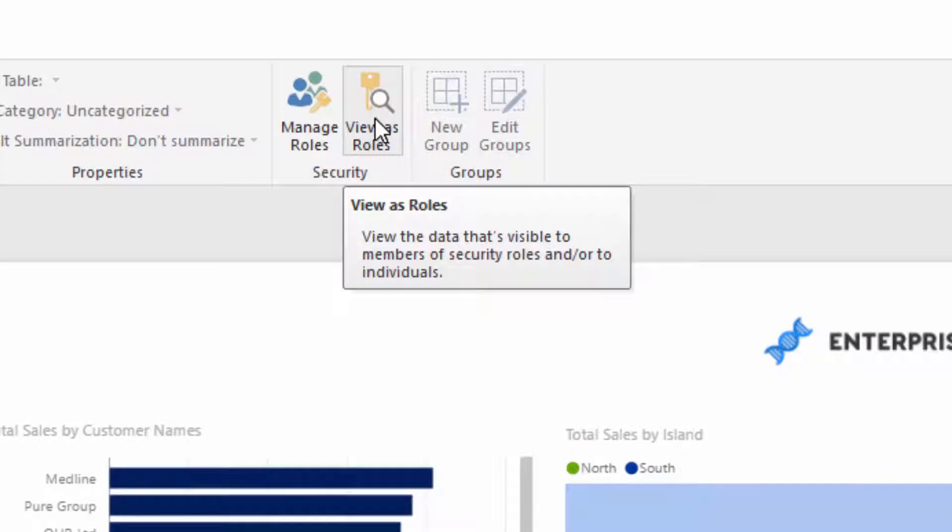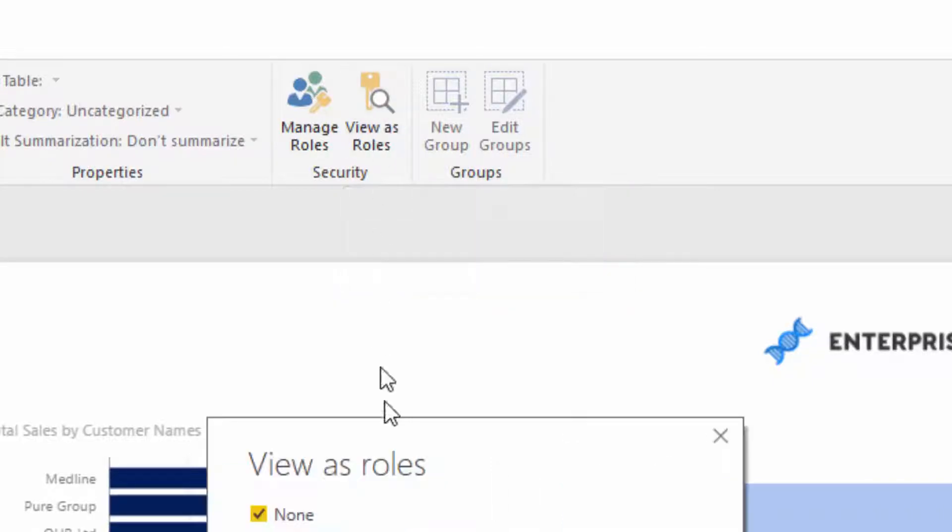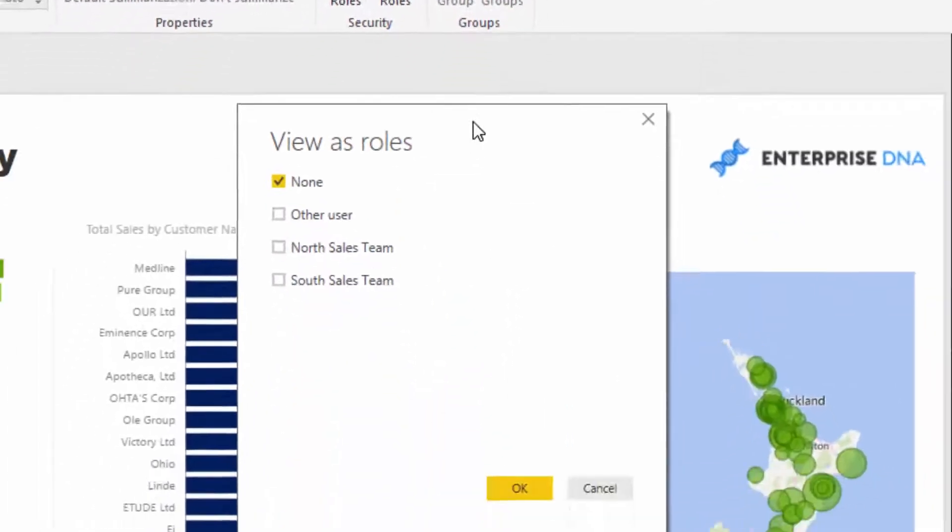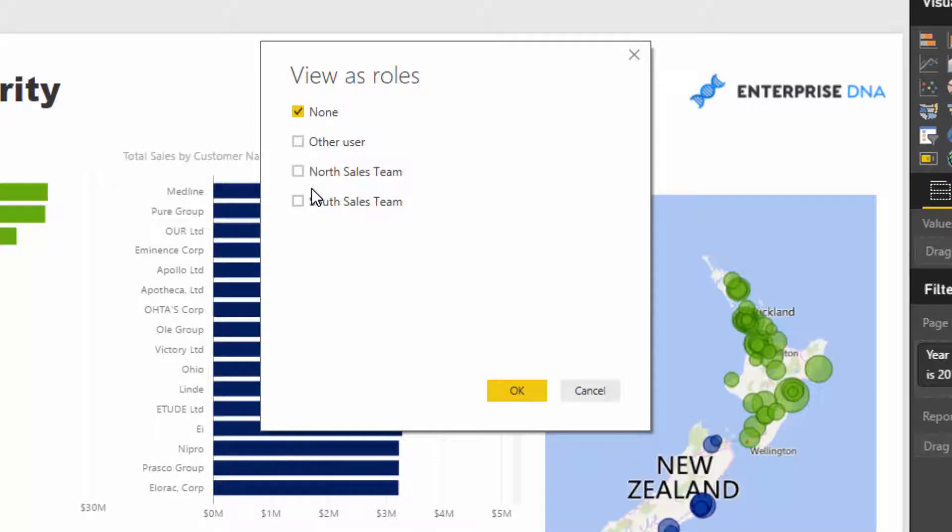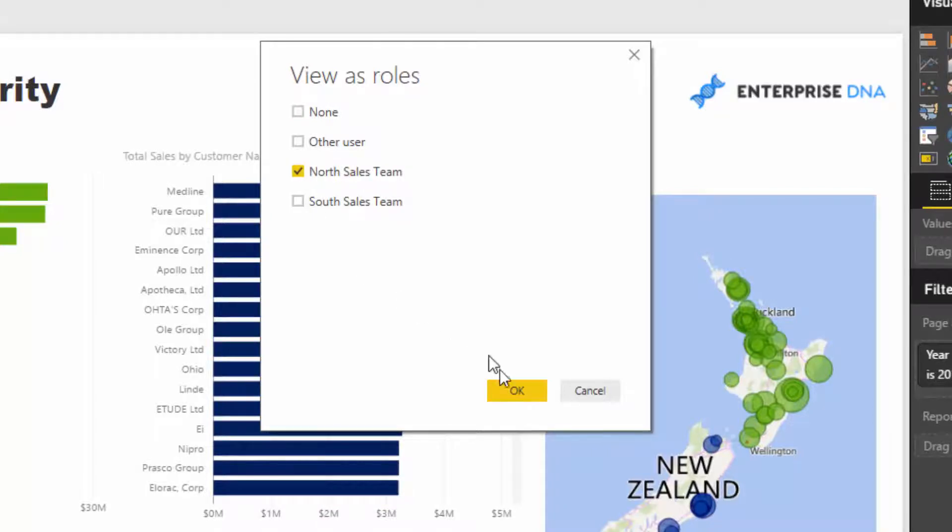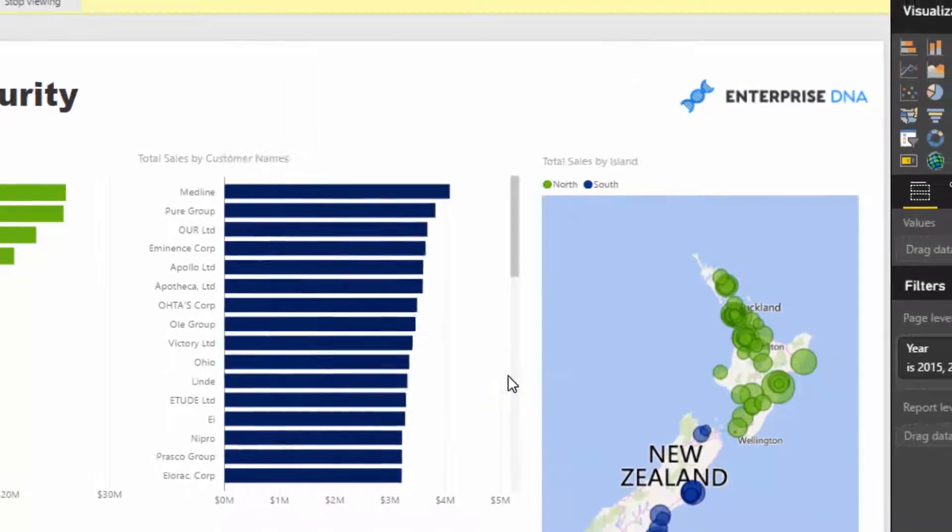That's just in itself immensely scalable. But if you wanted to make sure you'd set it up correctly, you go View As Roles. Then you have this option where you can actually now select any security module or filter on your information. In this case, I'm going to select my North Sales Team and then I'm going to go okay.